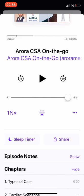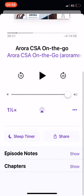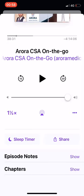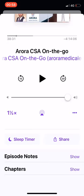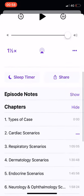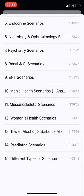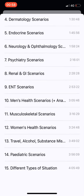You can show and hide each section. In this case, I just want to show you the chapter marks, so I'll show them. And here we are — from types of case all the way down to different types of situation four hours later.